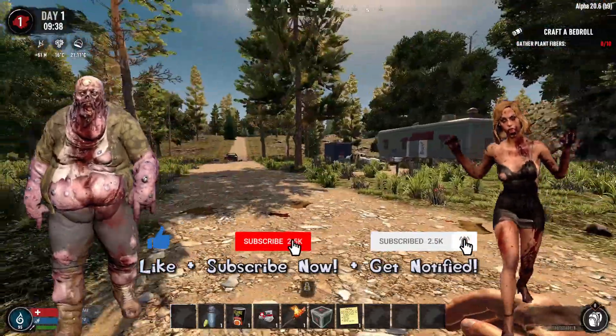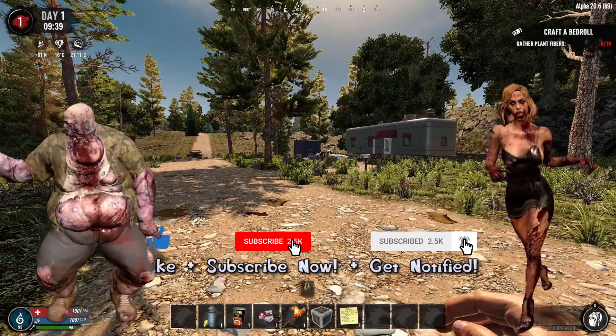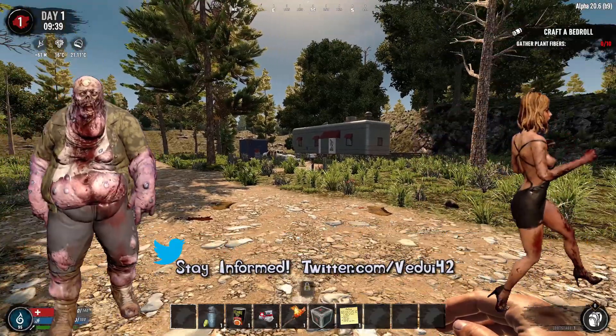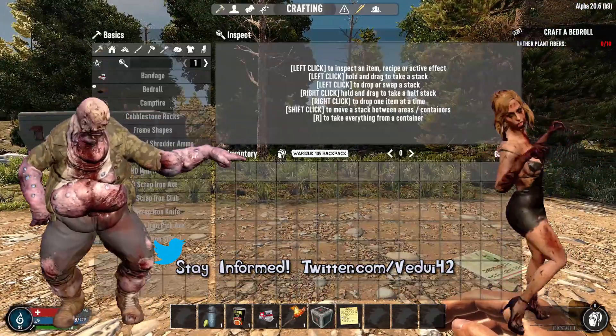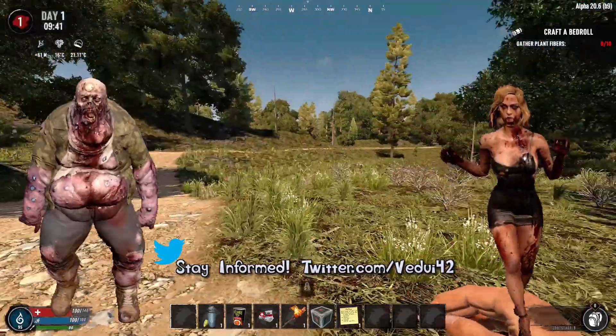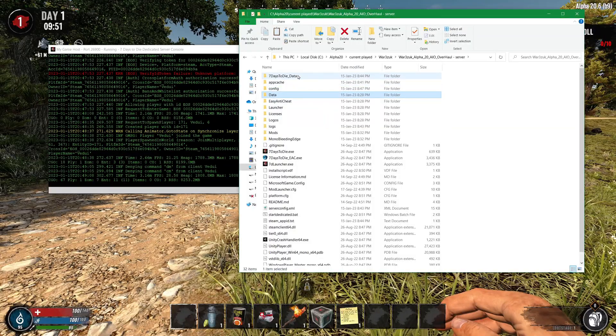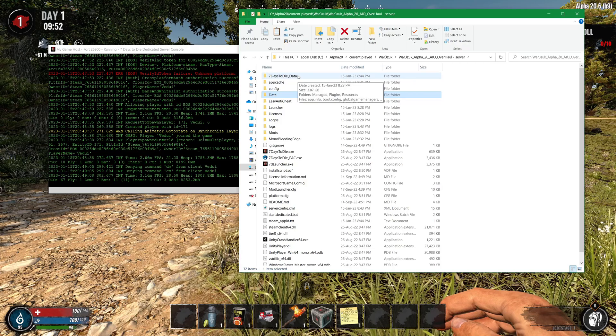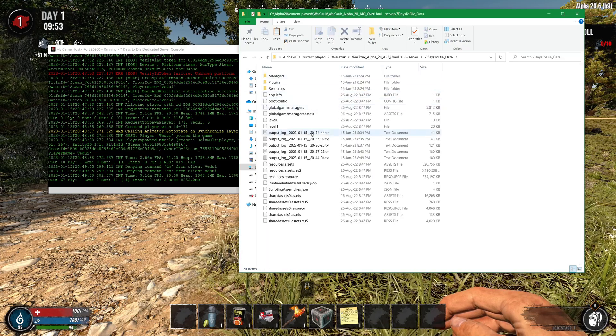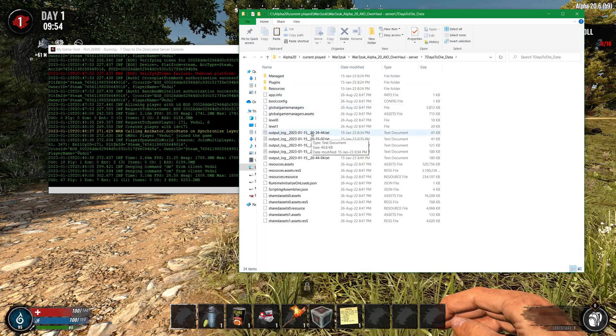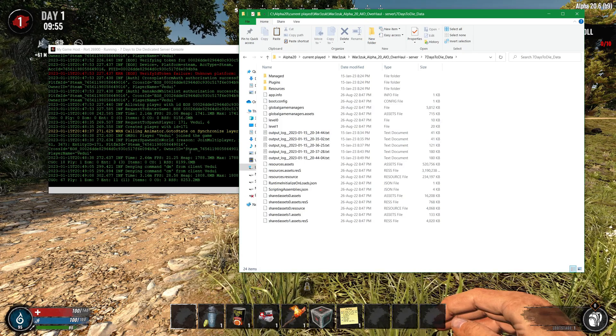And there might be some weird stuff because Navezgane is not specifically made for this overhaul mod. You can see from the UI everything is as it should be. If you have issues make sure you go into the 7DaysToDie.data folder and then check the log files because they will generally give you some information of what was wrong.